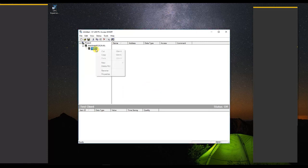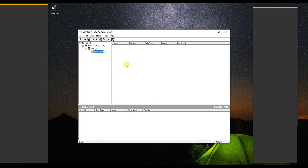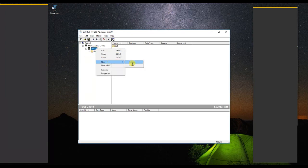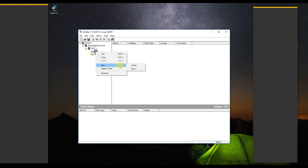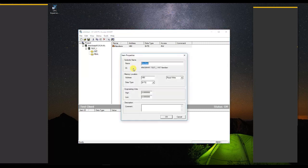Now here you can create folders and subfolders as per your tag complexity. For demonstration, I am creating two folders — one for integer tags and another for real tags. Now in this folder, you can add an item, which will be our tag with PLC address. Give a suitable tag name and assign its address. Also select its data type.